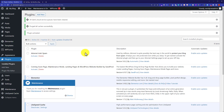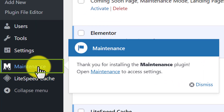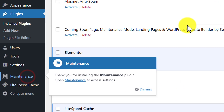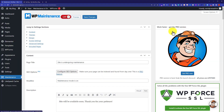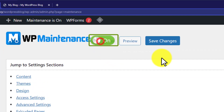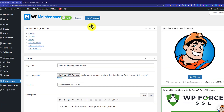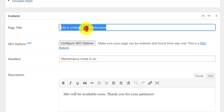Our plugin is now installed and activated, and on the left menu you will see a new option called Maintenance. Click on it. It will show us its premium plans — just click anywhere else and it will be closed. On the top you will see a button; we are going to turn it on.